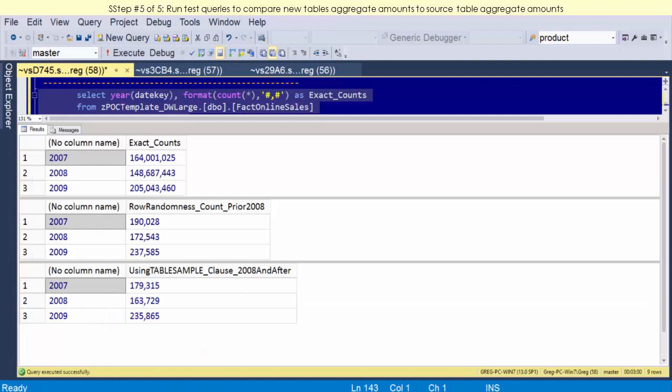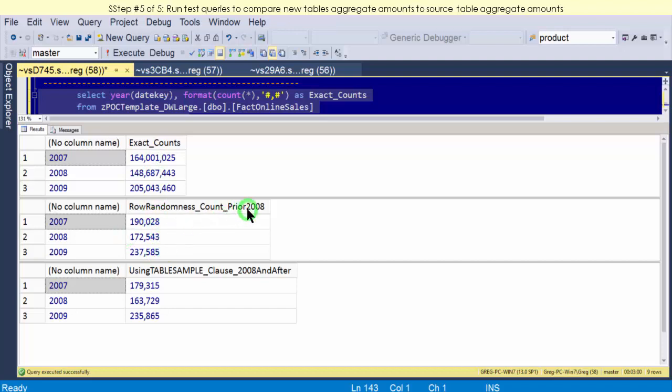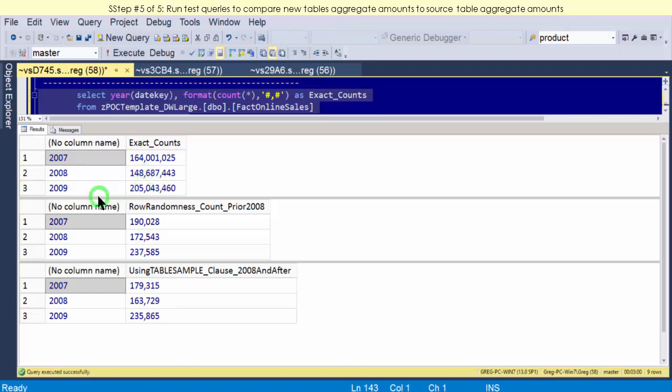Okay, so the results came back. For our source table, you see we have 164, 148, 205 million for each. And here's our other tables: the one prior to 2008 and the one after 2008—190, 160. So basically, if we ranked these guys, 2009 would be first, then 2007 and 2008. So 2009, 2007, 2008 for all three tables.